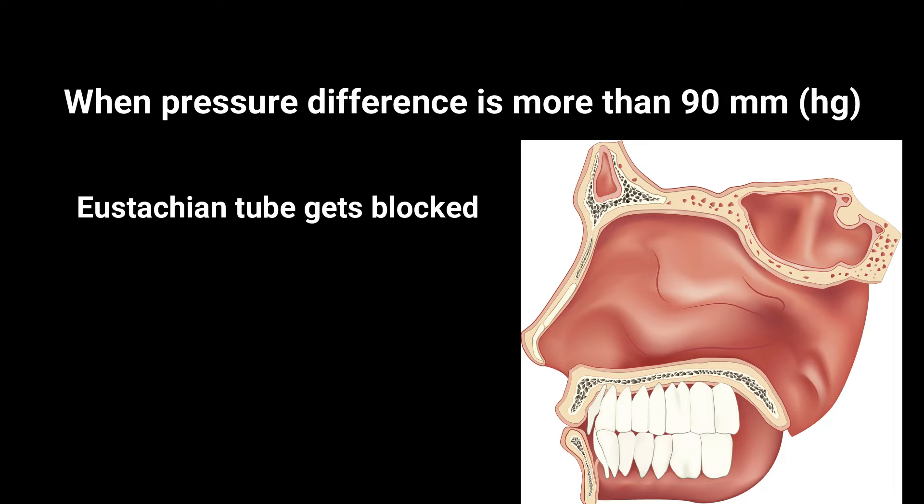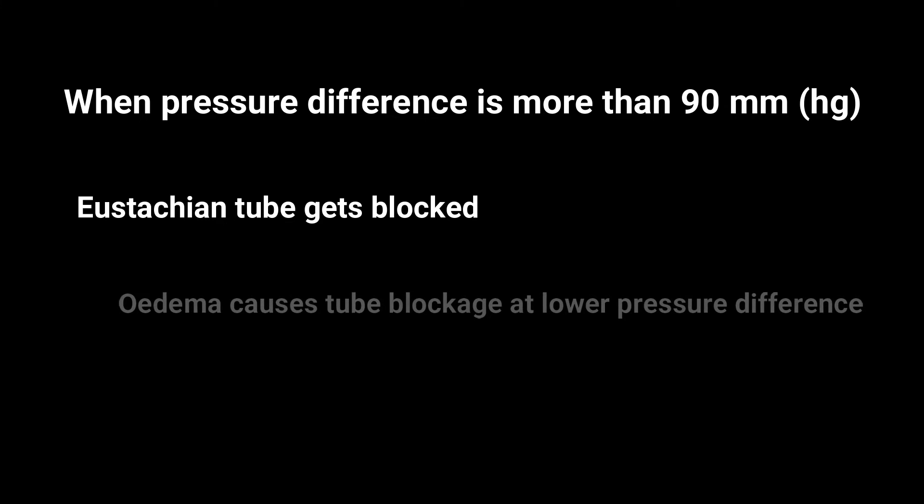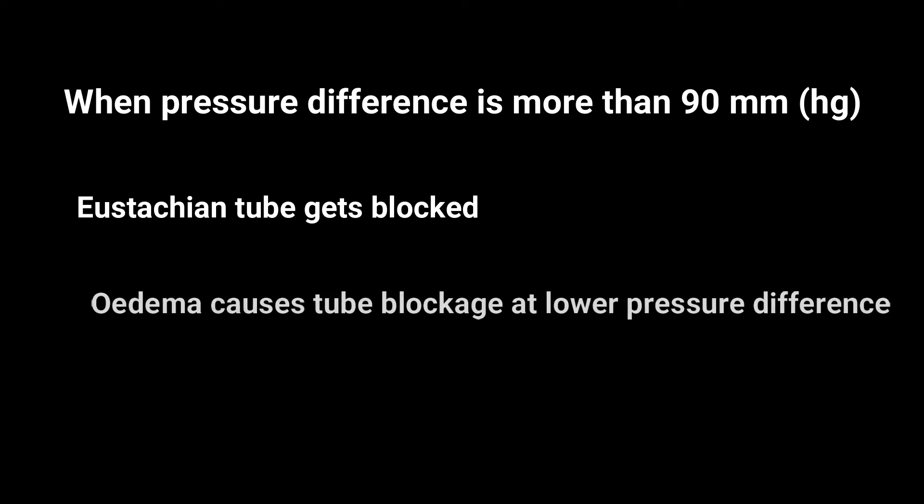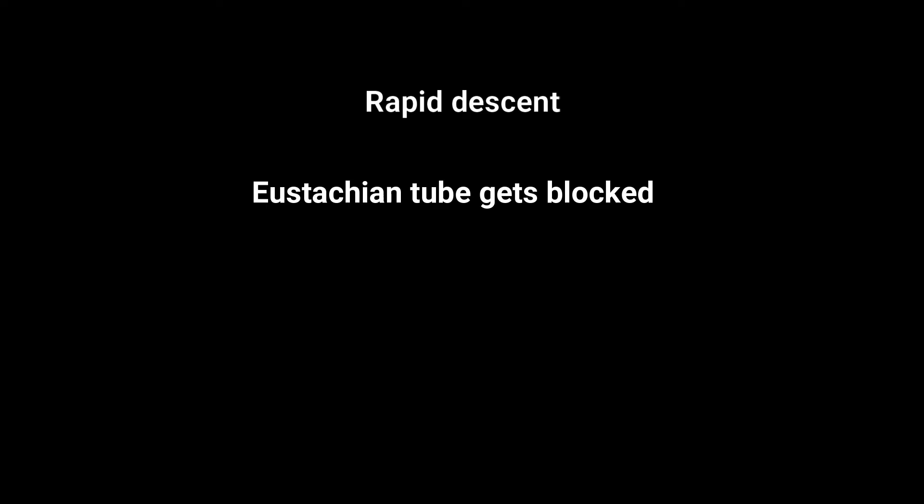That is, the soft tissue of the pharyngeal end of the tube is forced into the lumen. In cases of eustachian tube edema, even a small pressure change can cause blocking of the eustachian tube.